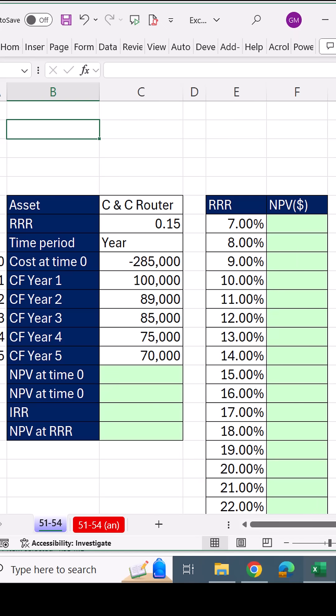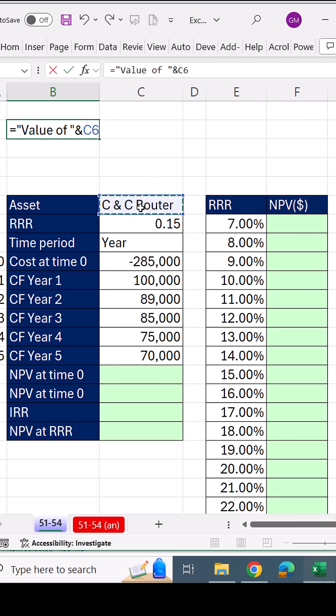Now let's create our first formula, equal sign, and in double quotes, value of the join operator. We select cell C6, another join operator, and in quotes, at the cost of.